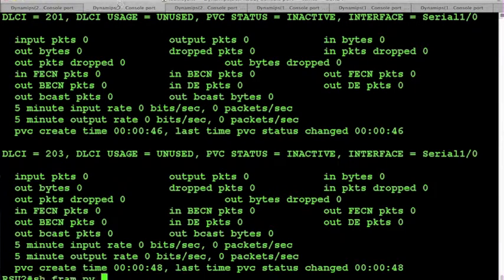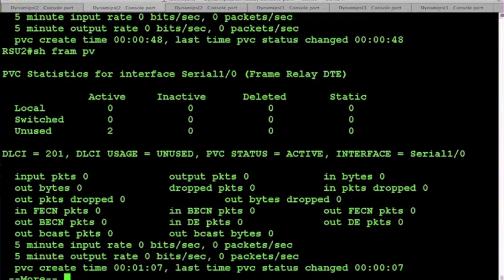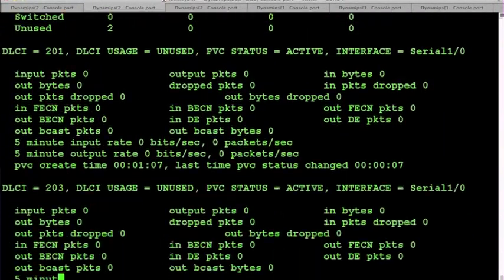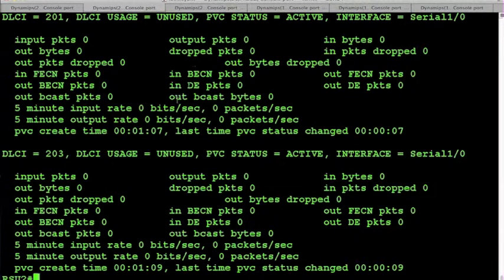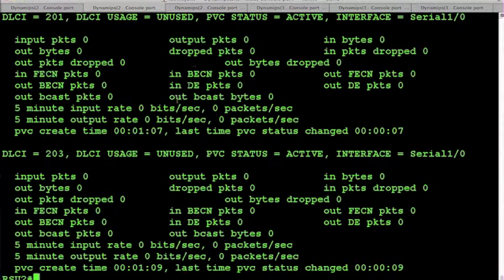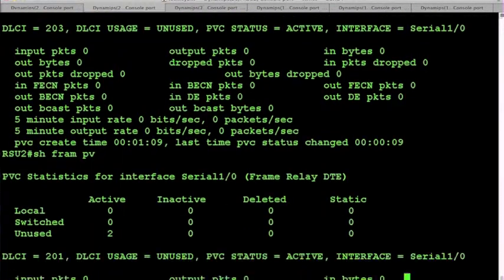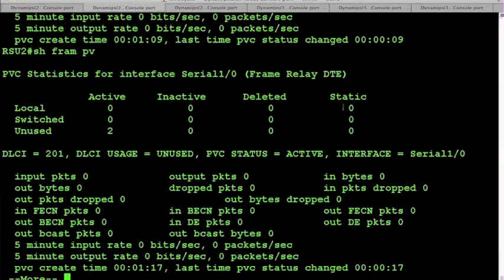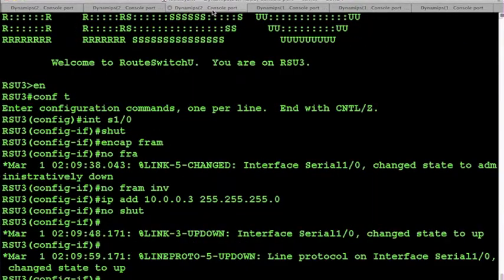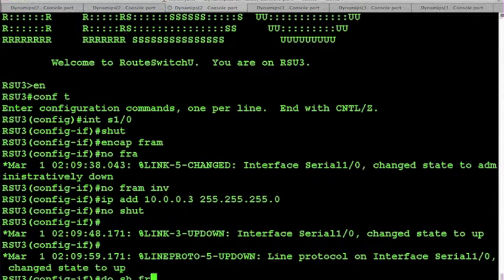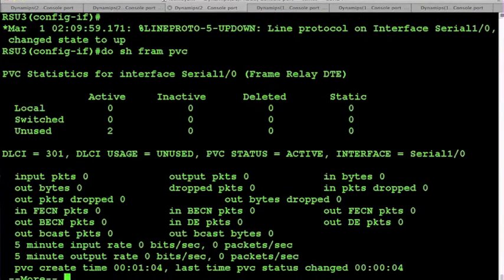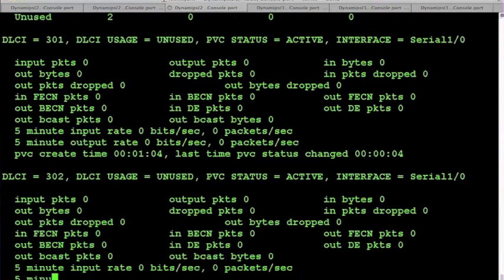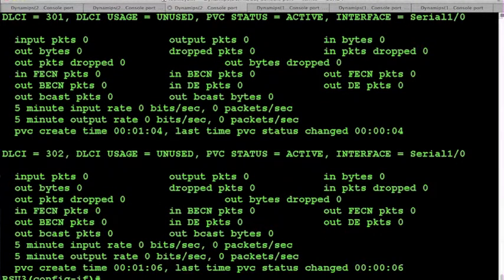Once the interface comes up and LMI actually begins communicating, you'll get PVC actives. So good indicator that LMI is working properly to the Frame Relay switch.